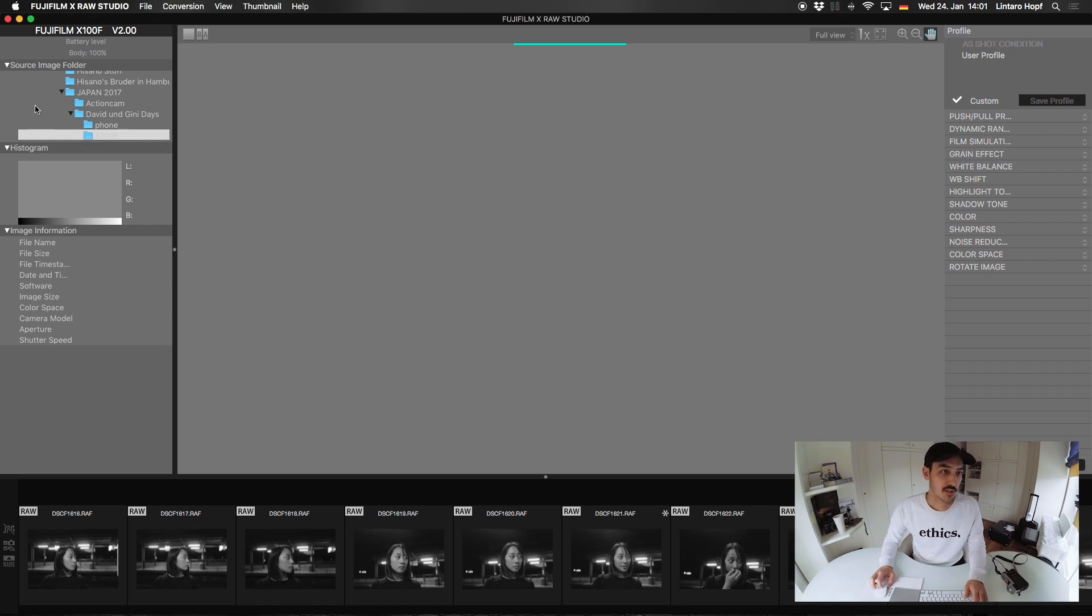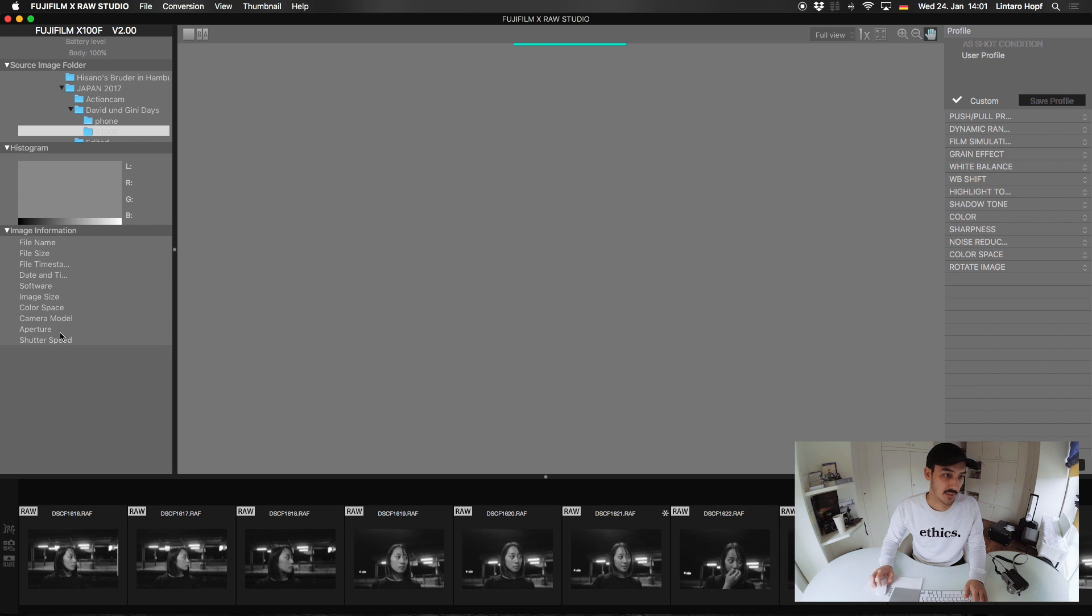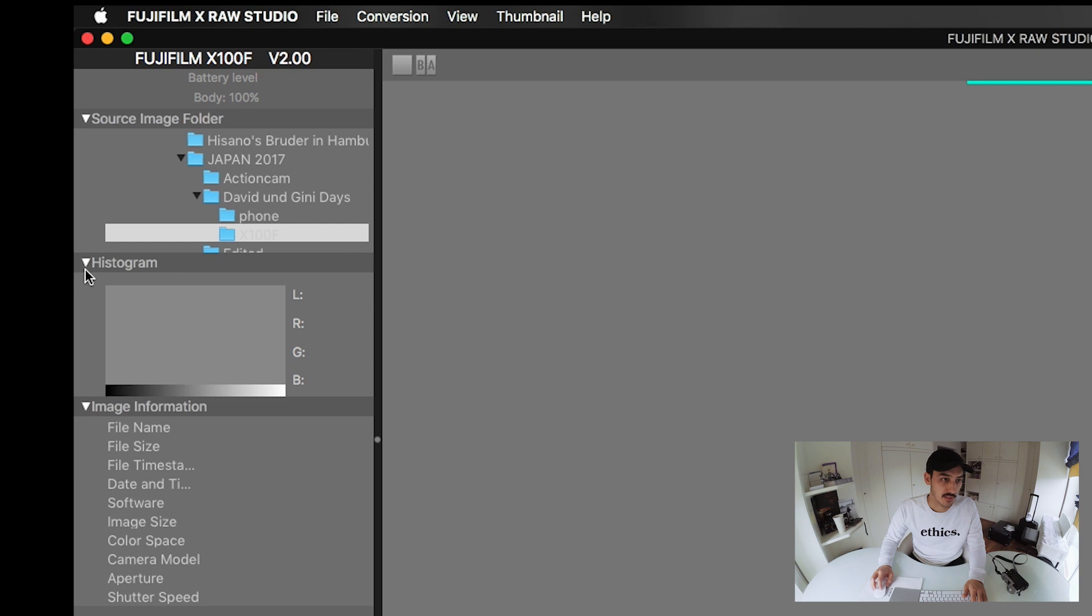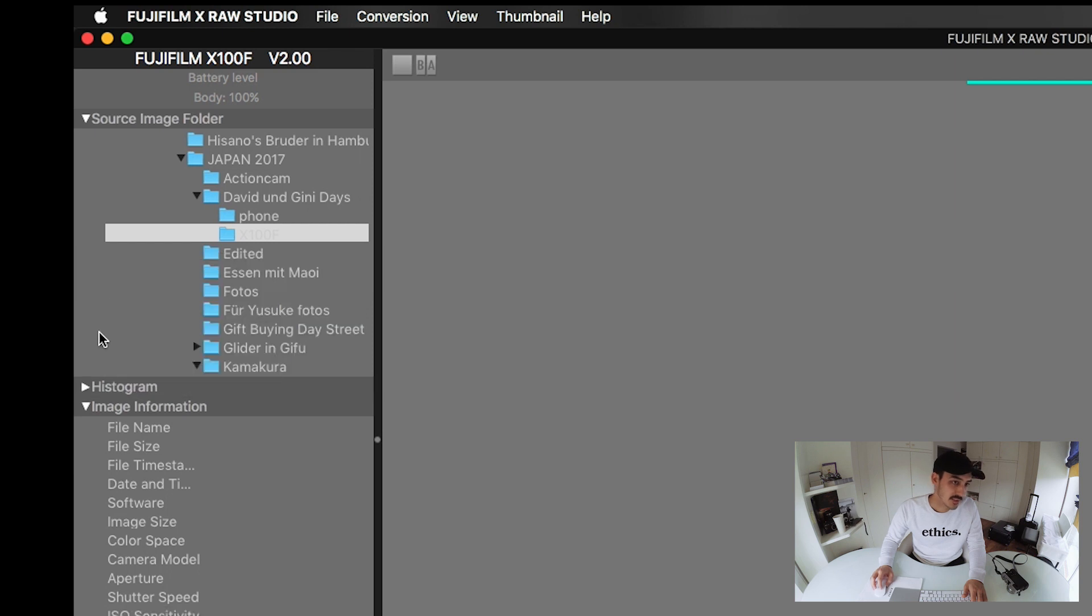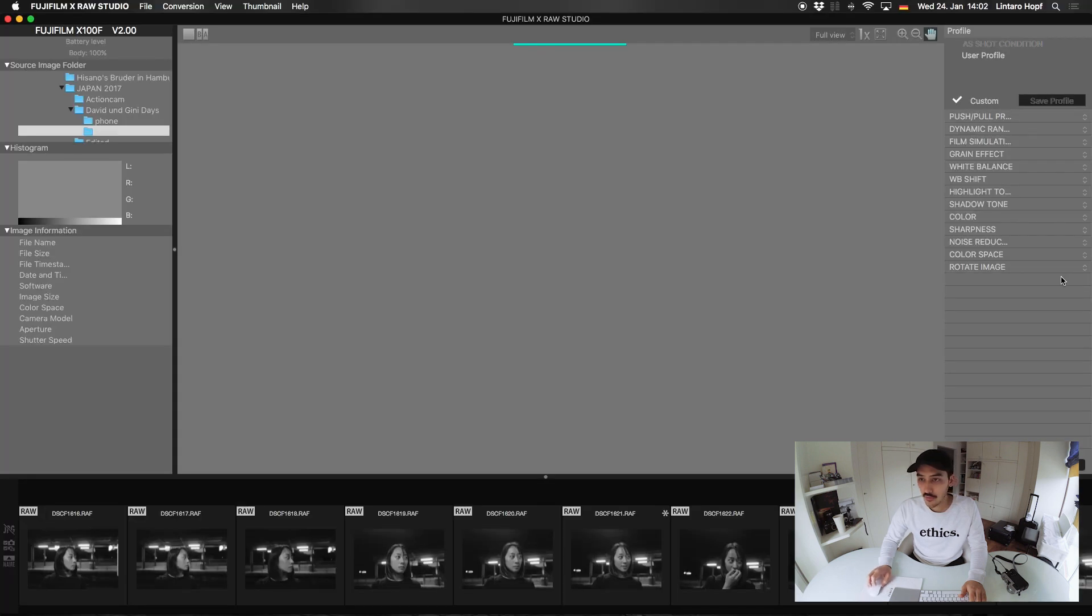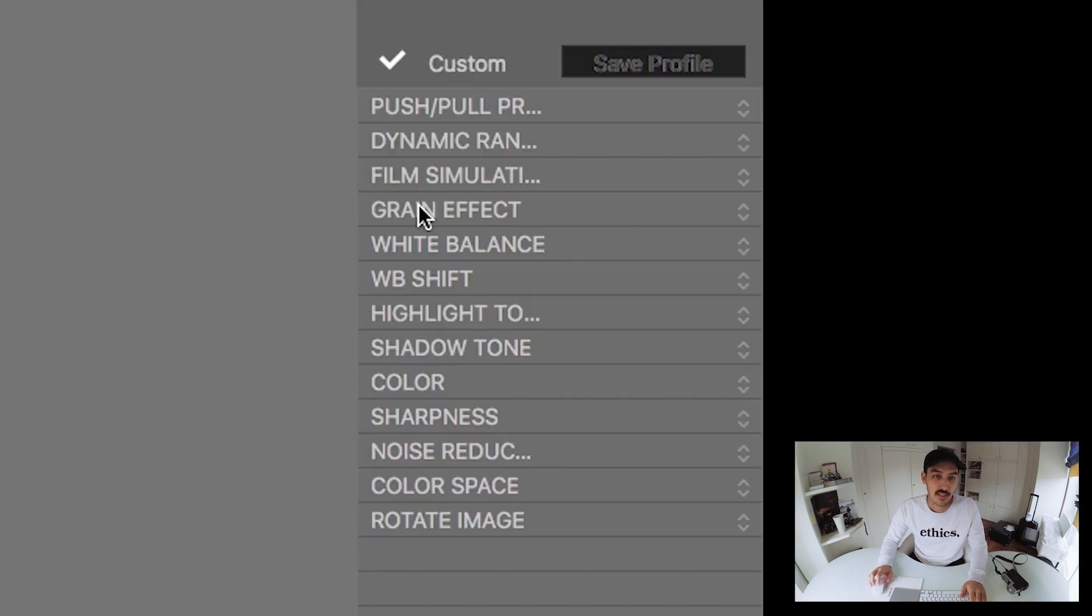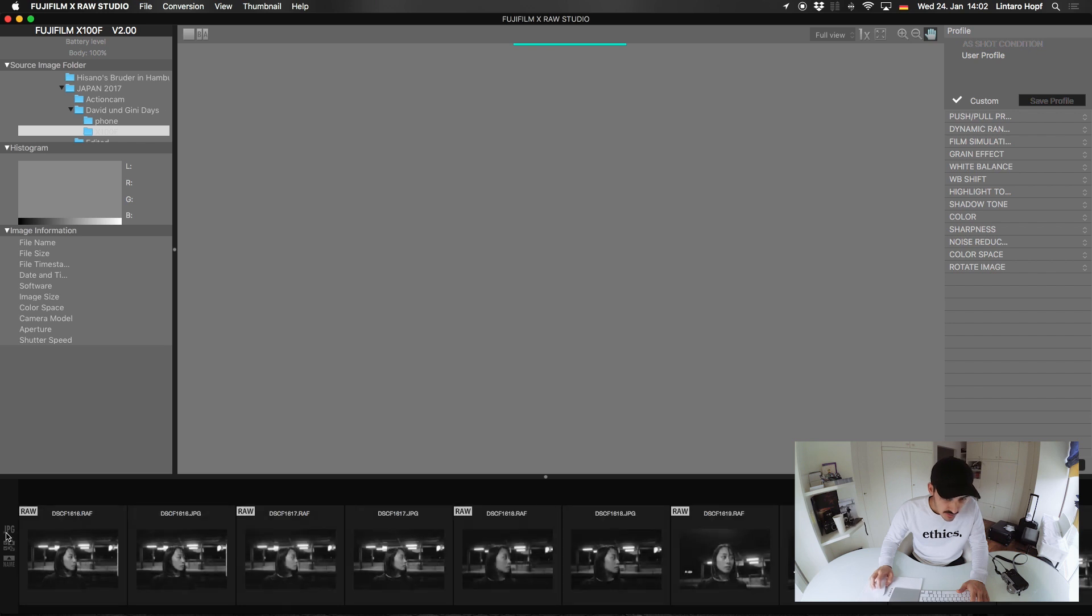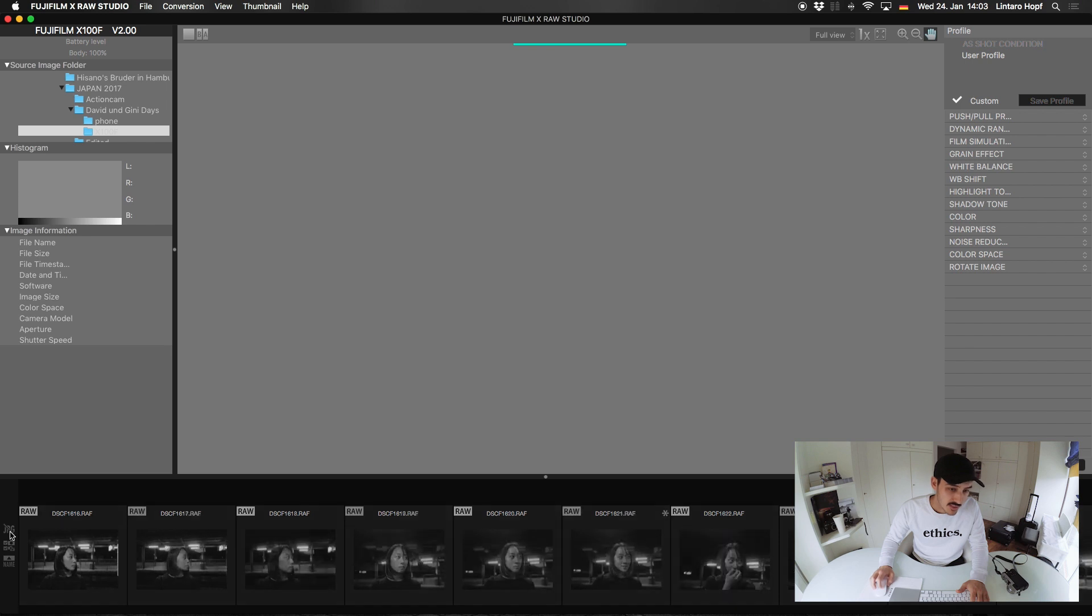So we have our navigation here and the histogram and our image information. It is a bit small. I wish I could drag them further down. I see you can close this and then you can see more. But yeah, I wish they would allow us to adjust it a little bit more. On the right side we have all the settings that we also have in our camera RAW processing. And you can turn off the JPEGs. So right now it is showing me RAW and JPEG. But if I click on this it will only show me my RAW files.